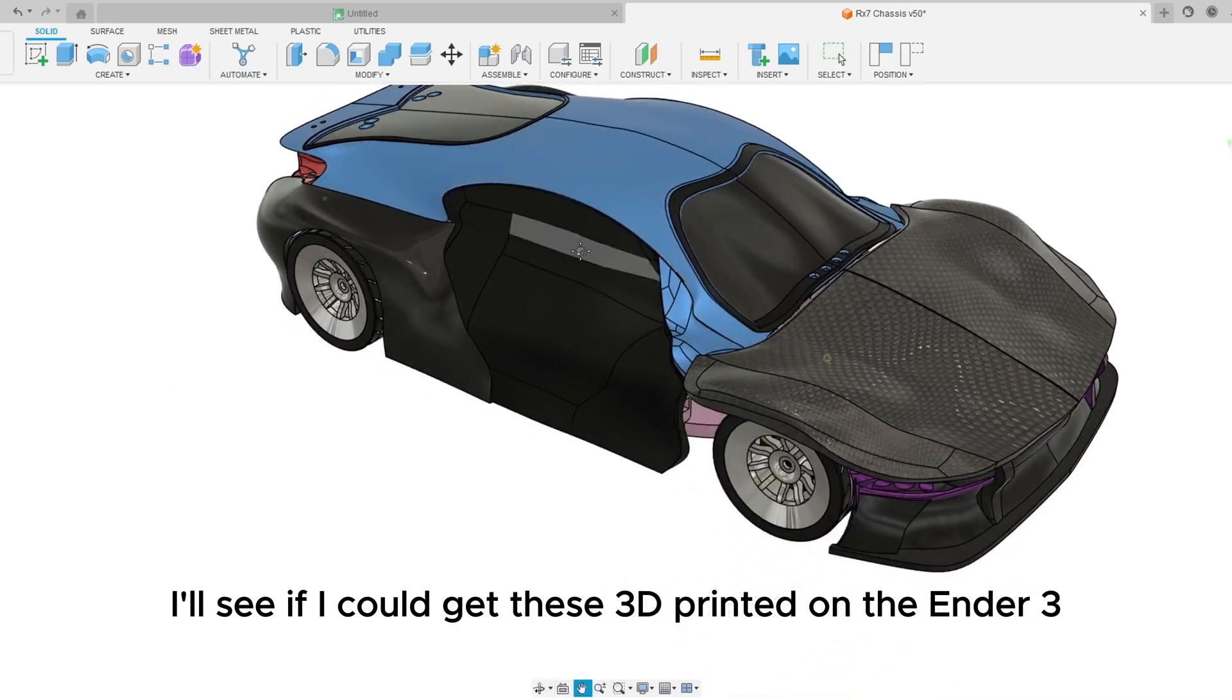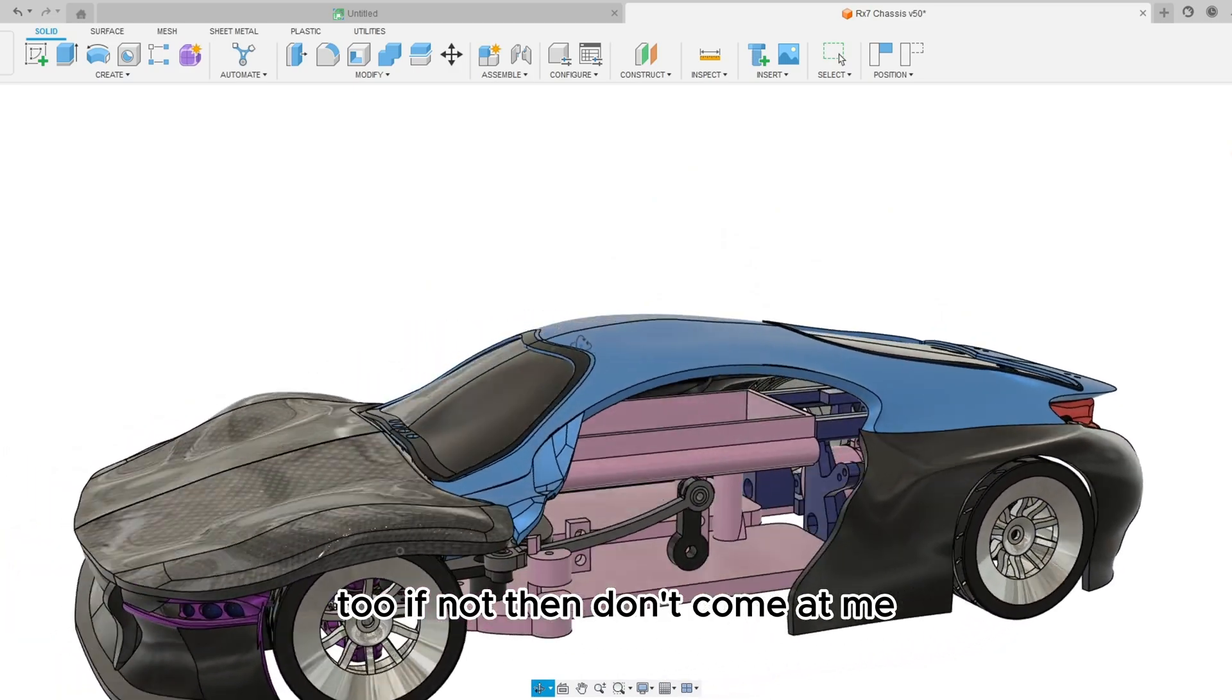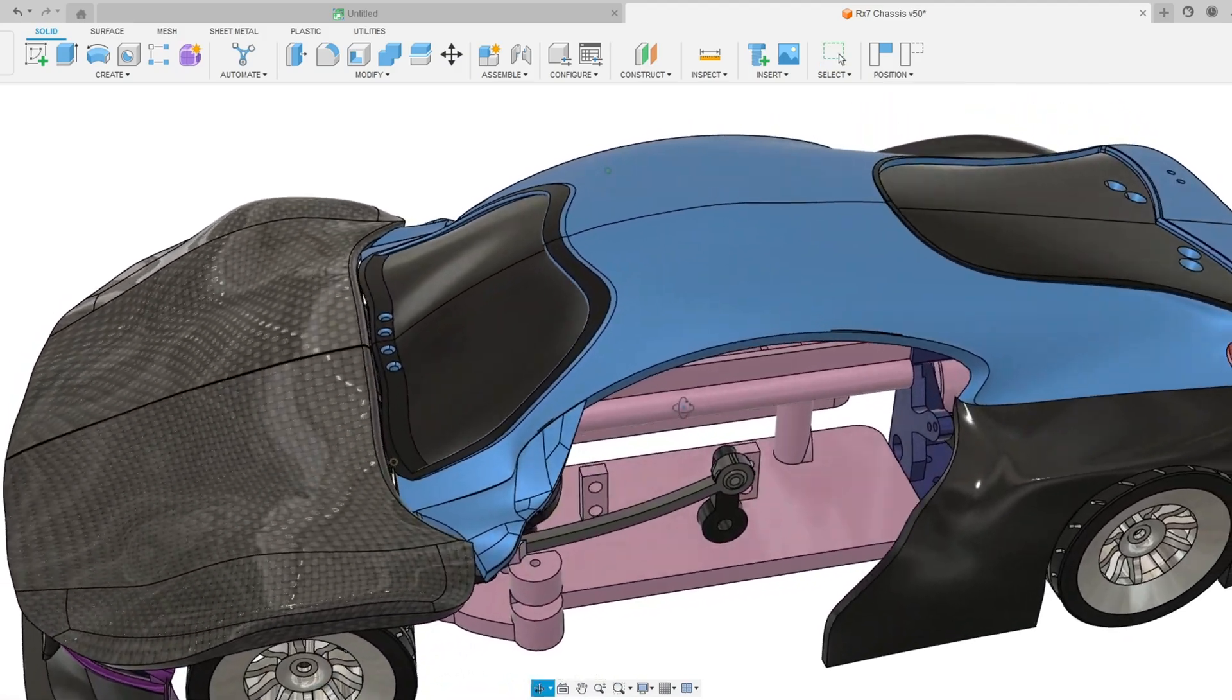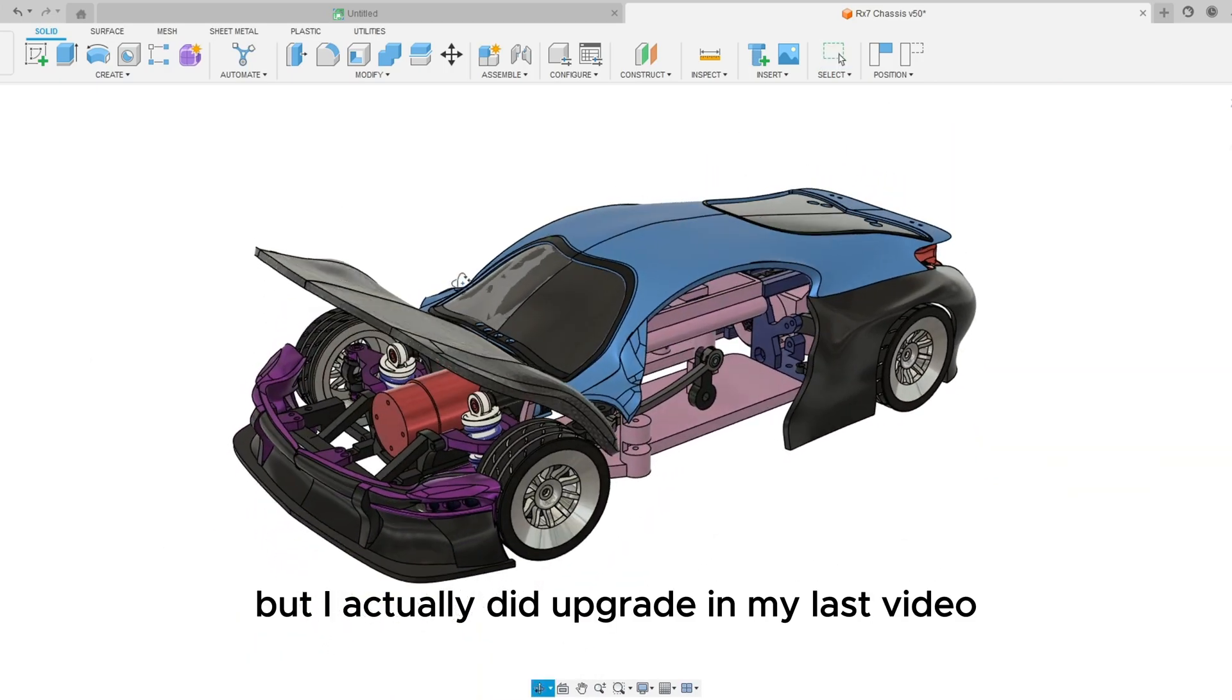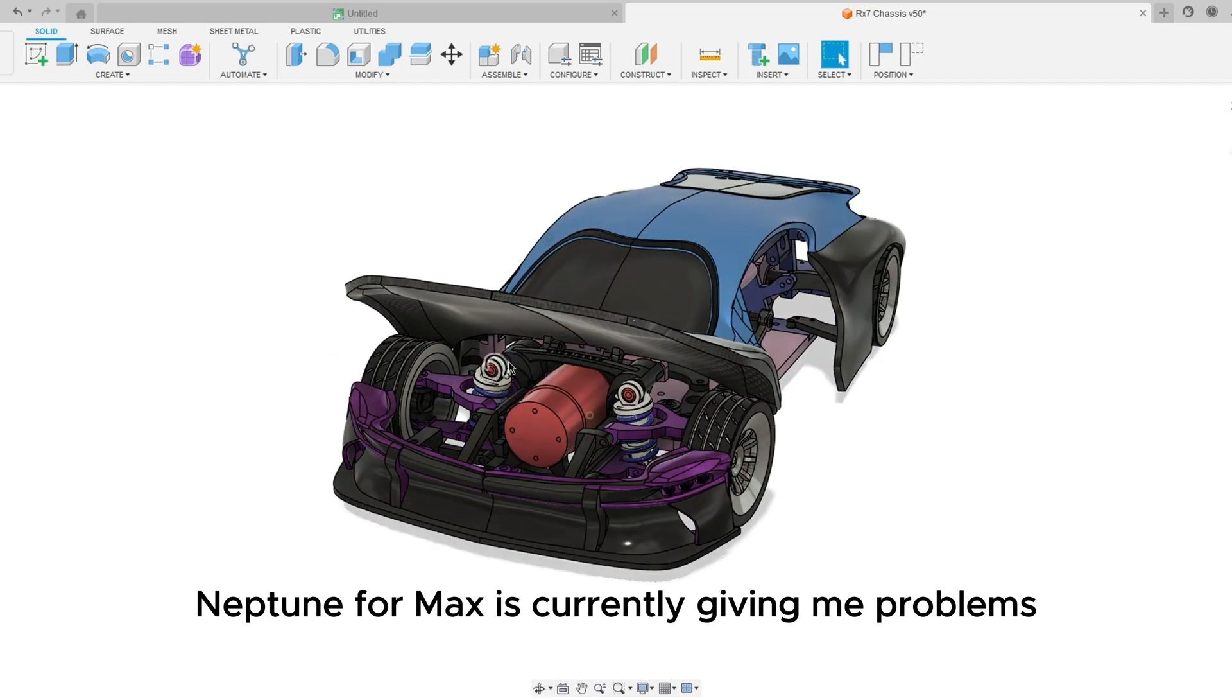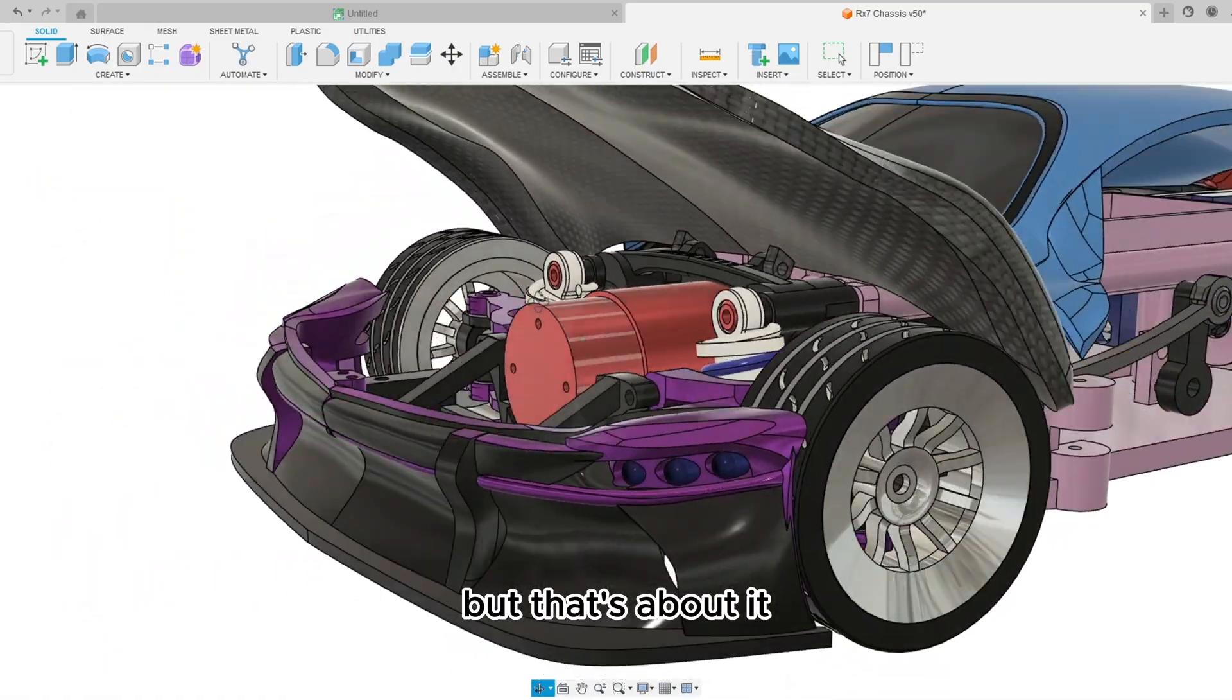I'll see if I can get these 3D printed on the Ender 3 too. If not, then don't come at me because I know I like making things for the Ender 3 too so you guys could print it on anything because the Ender 3 is mostly what everybody uses. But I actually did upgrade in my last video to my Elegoo Neptune 4 Max that is currently giving me problems with the adhesion but that's about it.